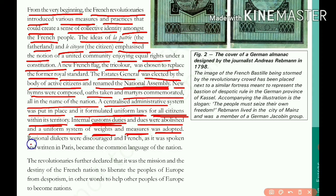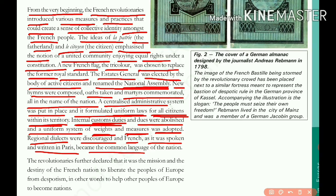New hymns were composed, oaths were taken, and martyrs were commemorated — all in the name of the nation. The names of great sacrifices for the country are remembered to promote a feeling of nationalism.